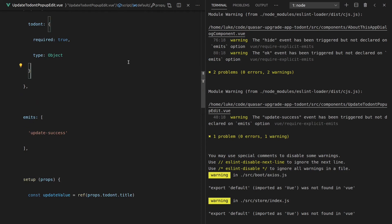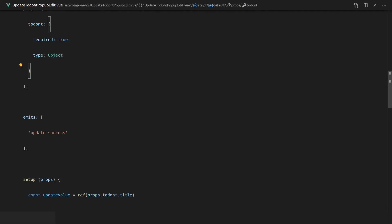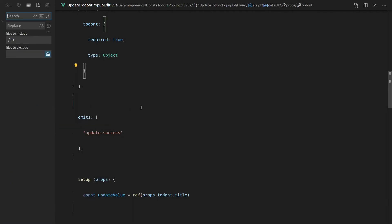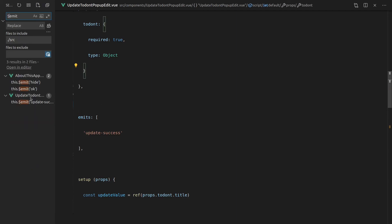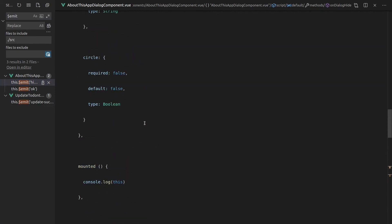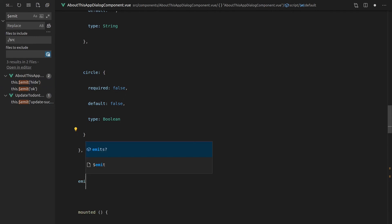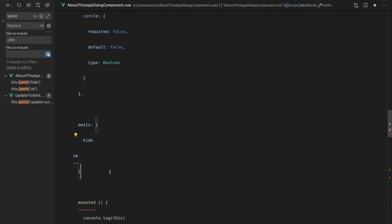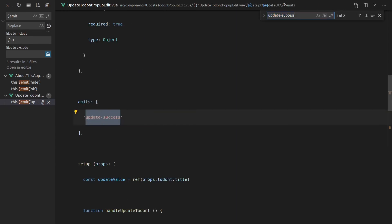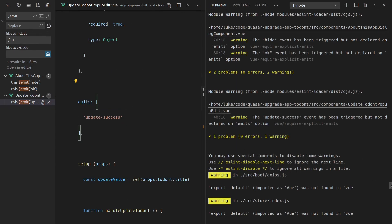Let's fix the `emits` declaration everywhere. Go to source and do a search for `$emit`. There's one here emitting `hide` and another event, so scroll up and add `emits: ['hide', ...]` for both. That component had already been fixed for another emit. Save everything and let's come back to check the remaining errors.